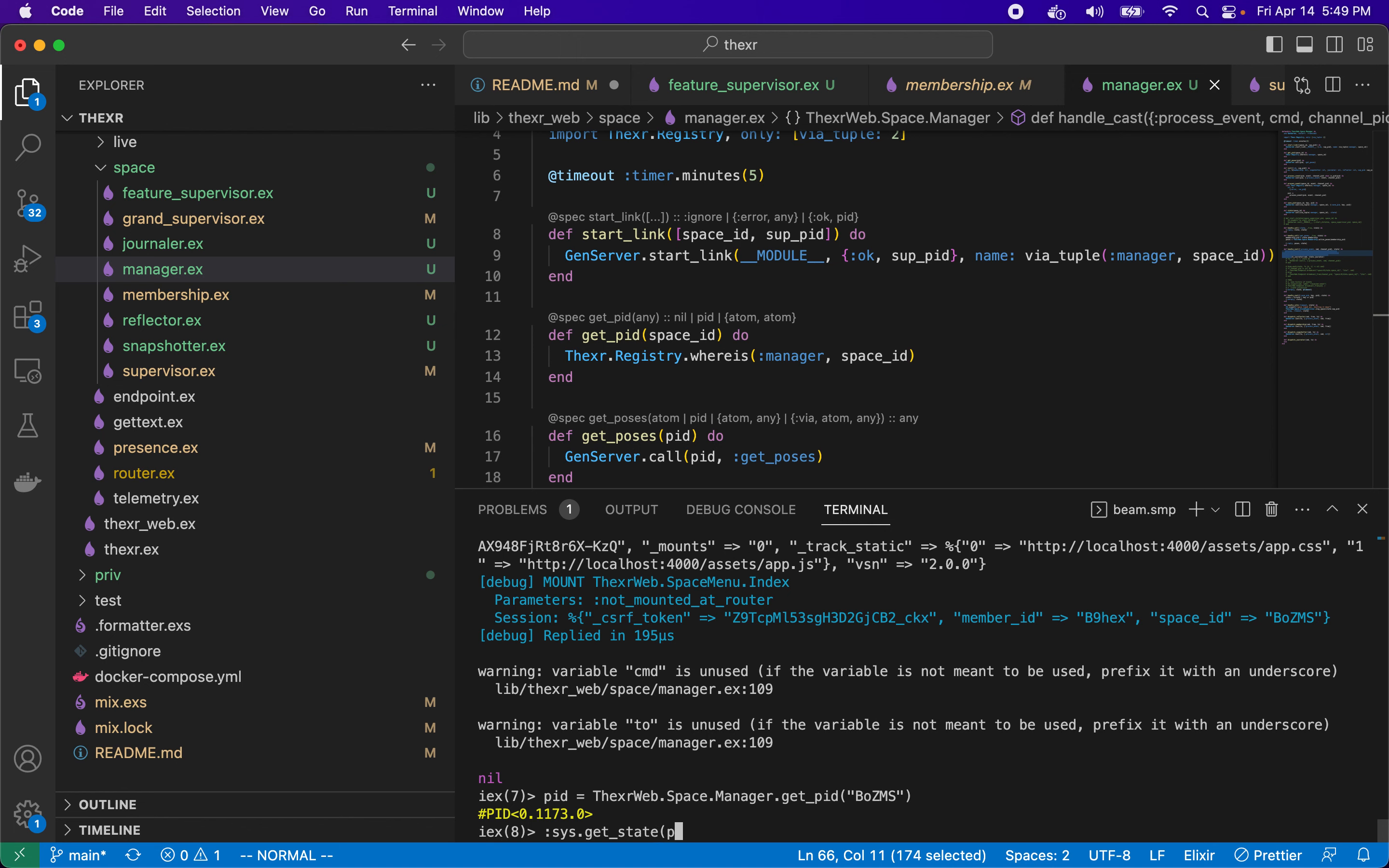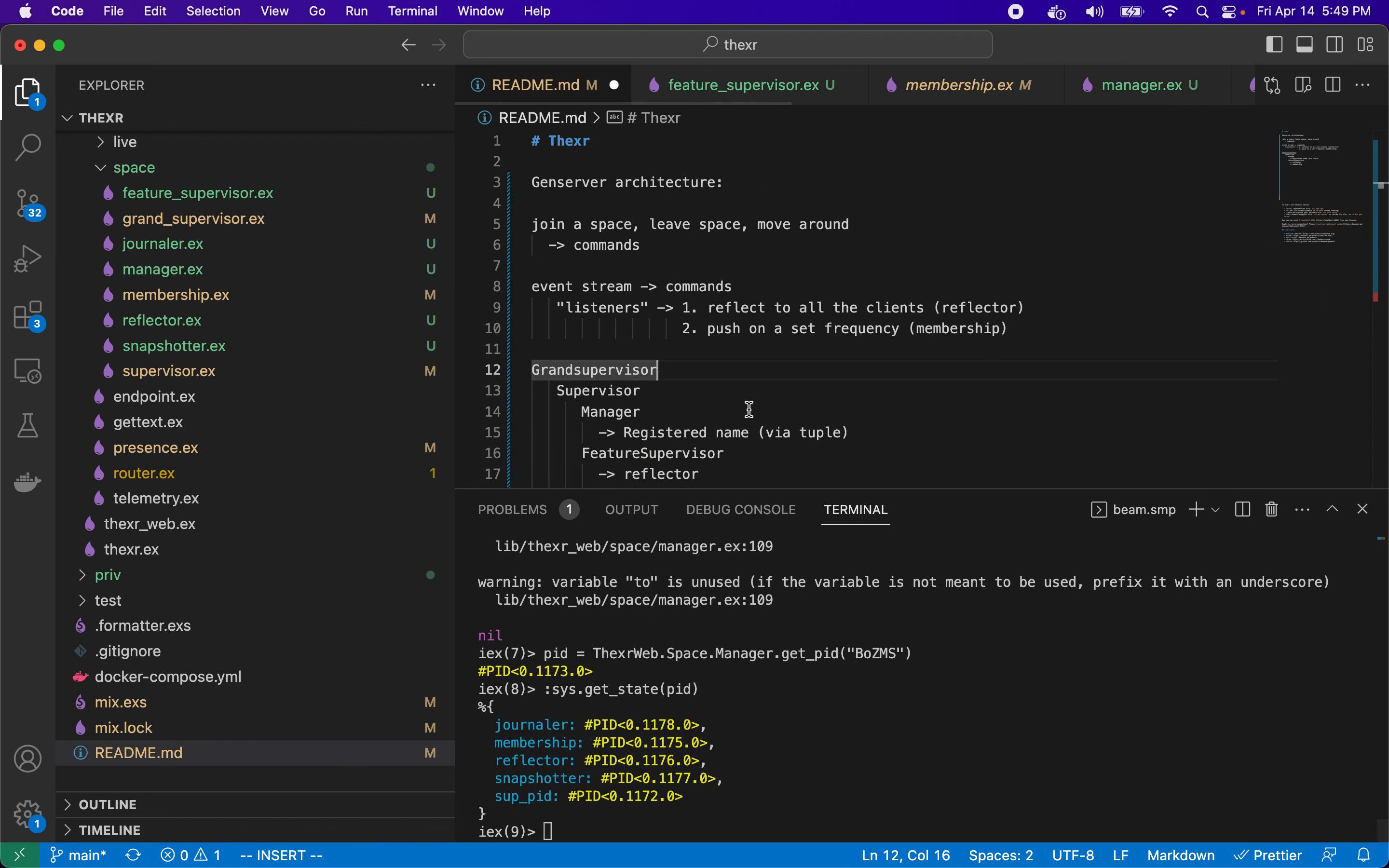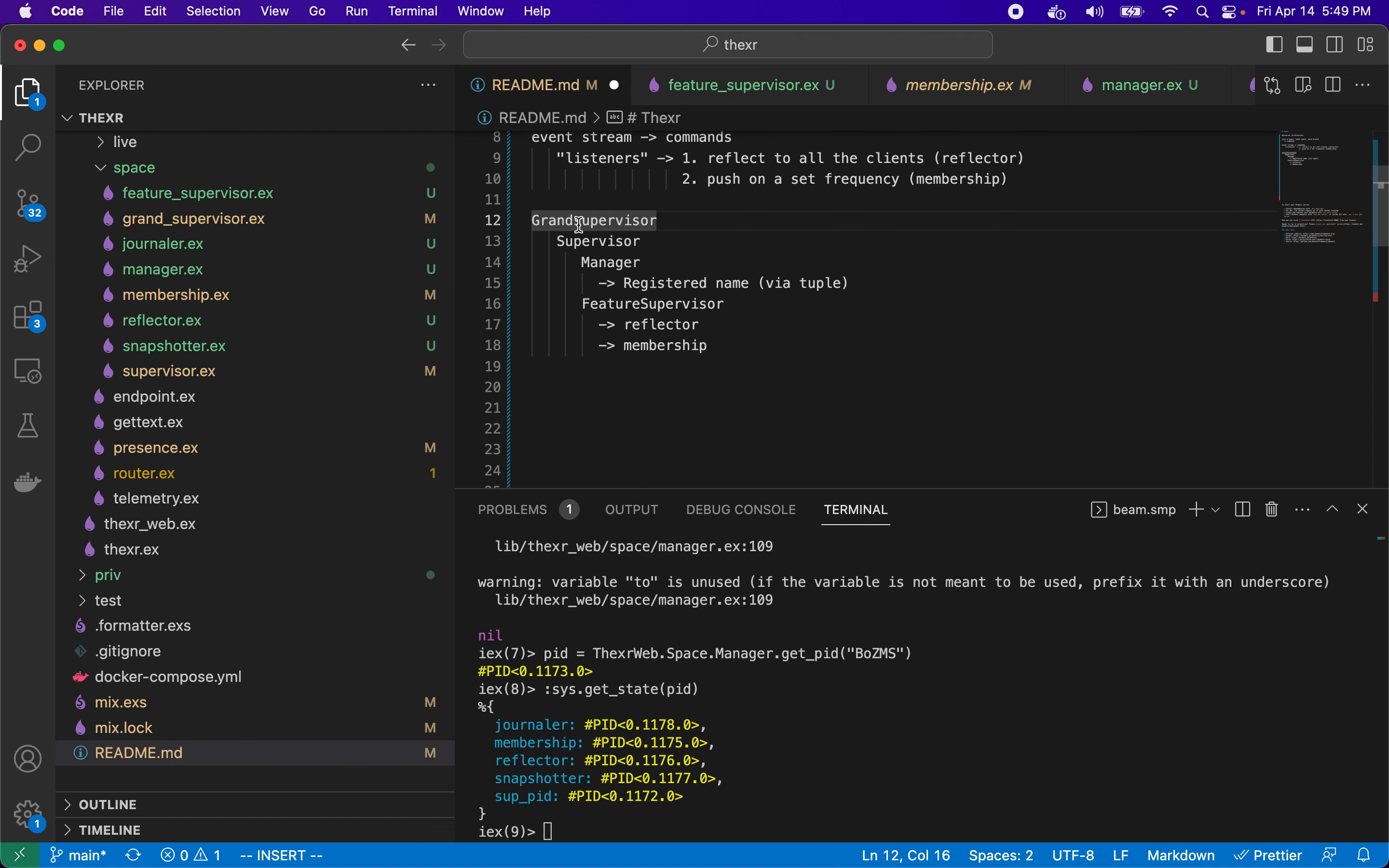Now we can inspect what's in it. So we can say sys get state and the PID, and you'll notice that we have all these process IDs including the supervisor process ID. So that's how this tree is set up. So once we have grand, we have supervisor starting up manager and feature. Feature starts all of its children. Each of its children, in its init method, send its PID back to manager, which is the only one that has a name. Notice I could get this just by the name and that's handled with a via tuple.